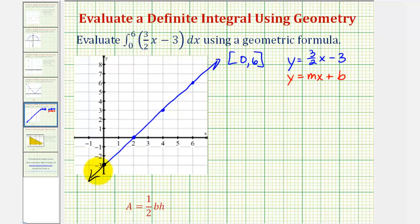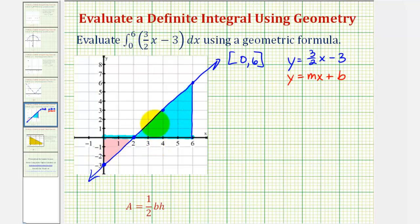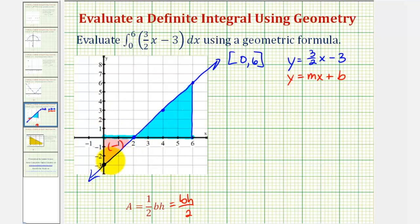We're only concerned about this function on the interval from zero to six. Even though a piece of this function is negative, we can still use geometric formulas to evaluate this definite integral. The area bounded by the function and the x-axis forms two triangles. Because the function is negative on the interval from zero to two, we find that triangle's area using one-half base times height and make it negative. The larger blue triangle, where the function is non-negative, contributes a positive area.